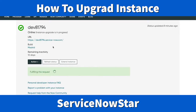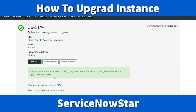My instance is now upgrading from the Madrid instance to the New York instance. We just need to give it a few minutes. During this time you're not allowed to do anything — it says 'Your instance is in the process of being upgraded. We will notify you through email when the upgrade is complete.' ServiceNow is now handling all the code and upgrading behind the scenes.